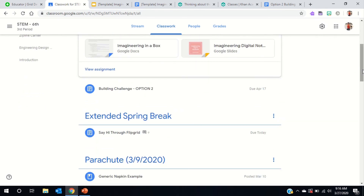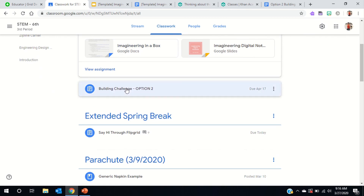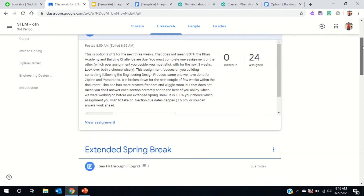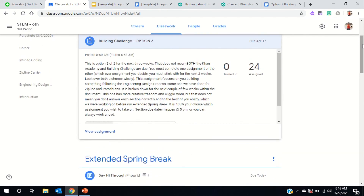That's option one. Maybe you looked at it and it's really not for you — you want to look at the Building Challenge. This is option two.